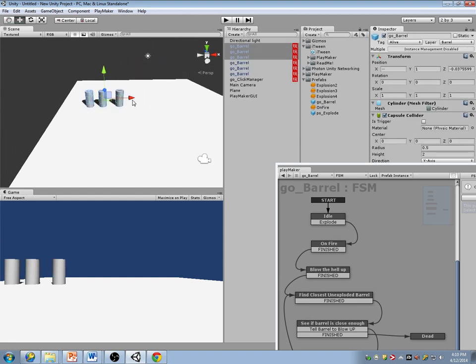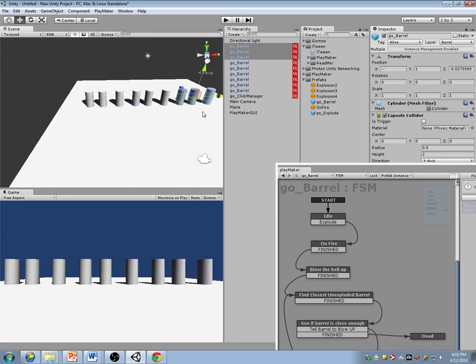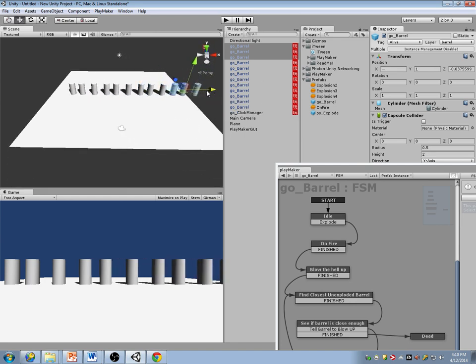It's like dominoes, really. I think it's going to all fall in the middle.